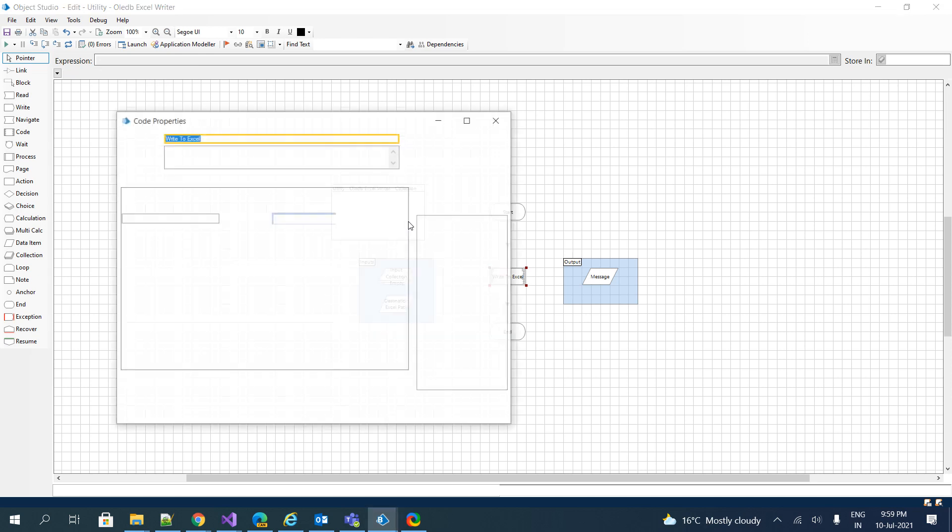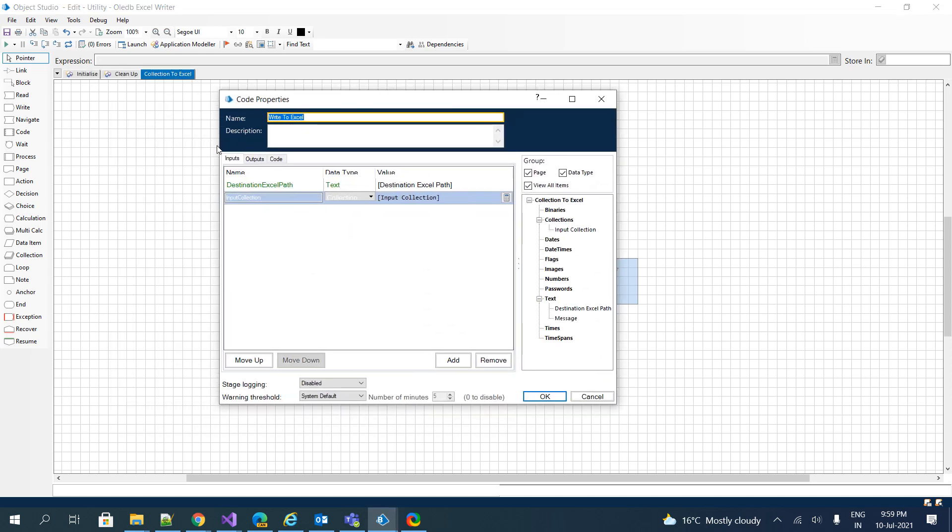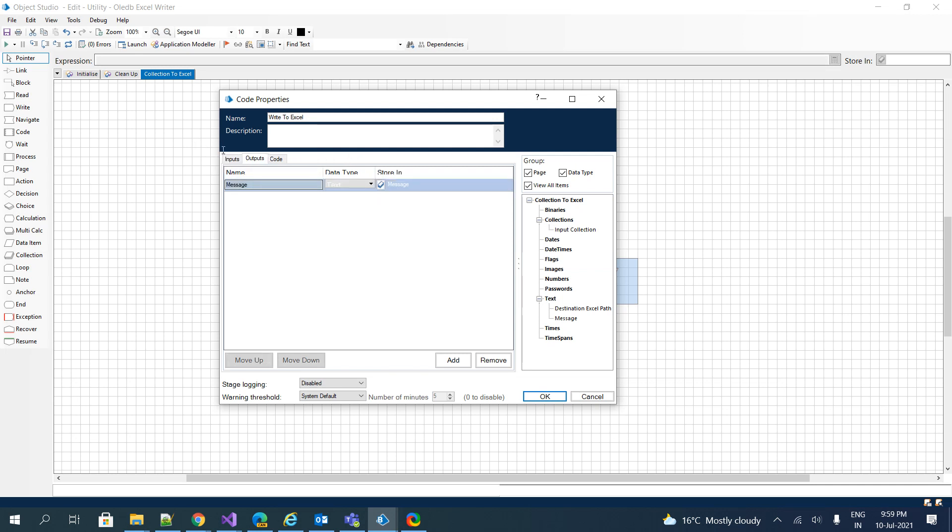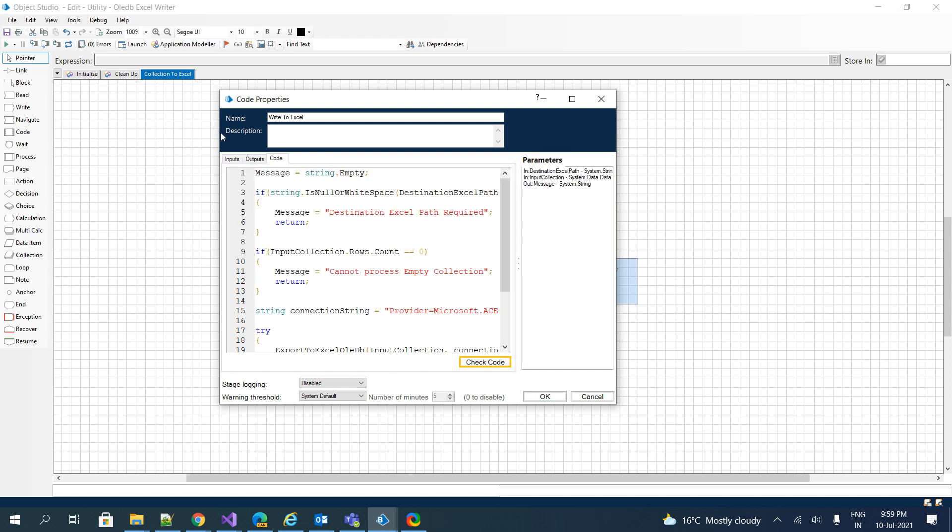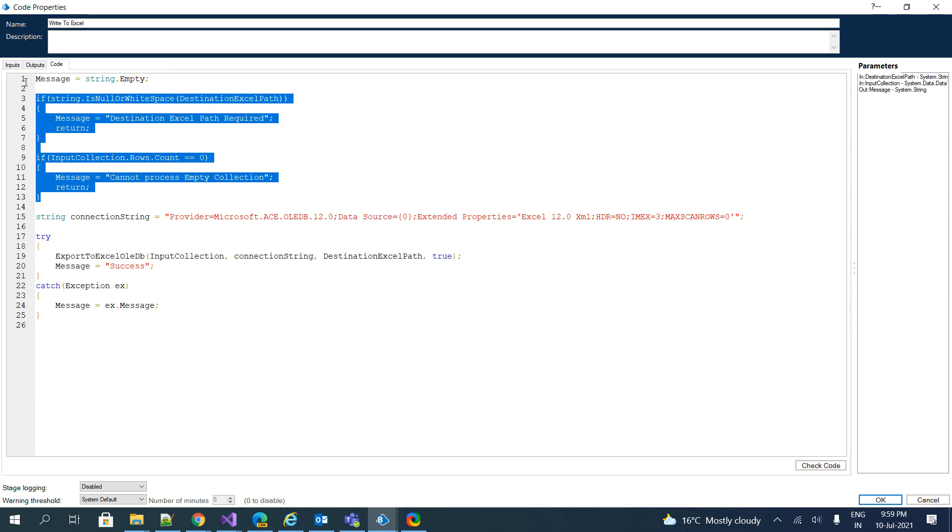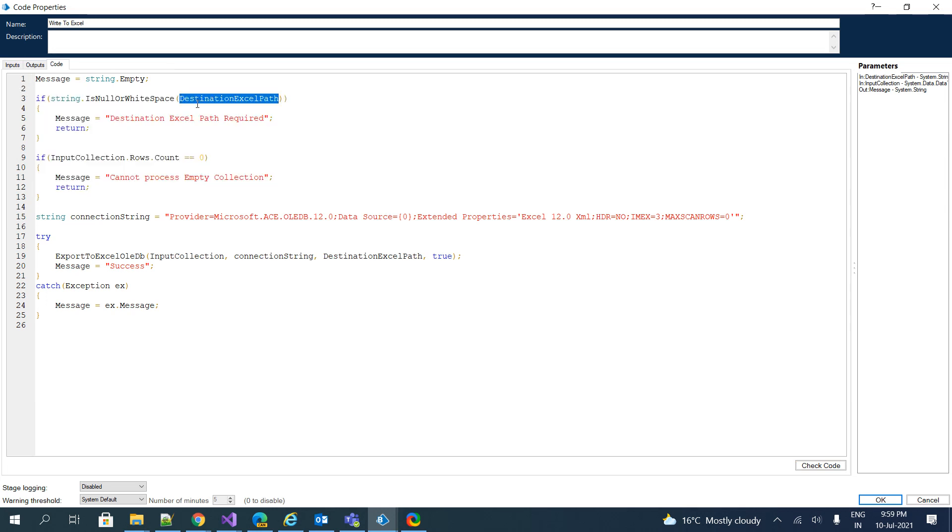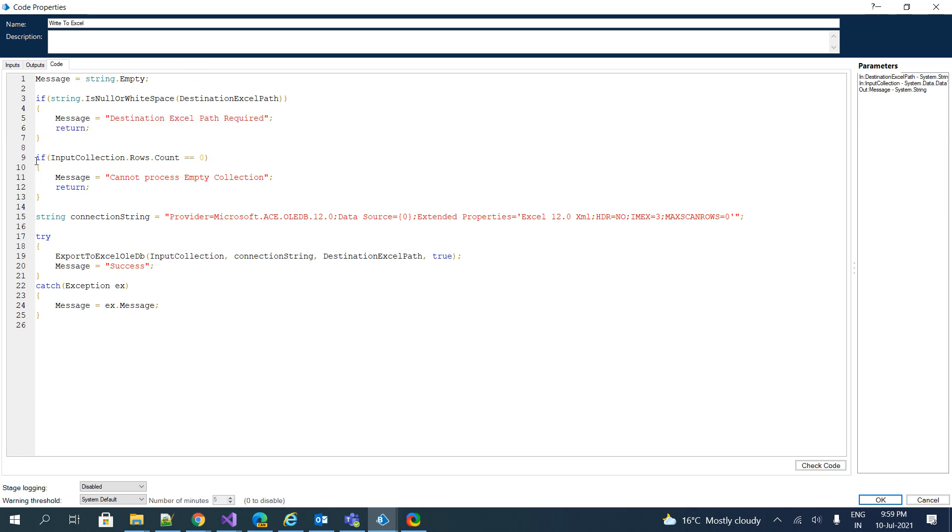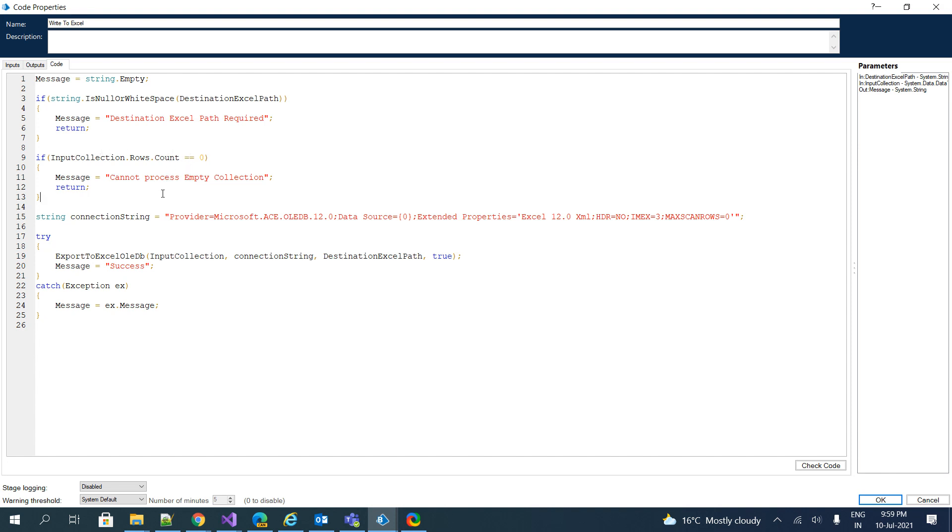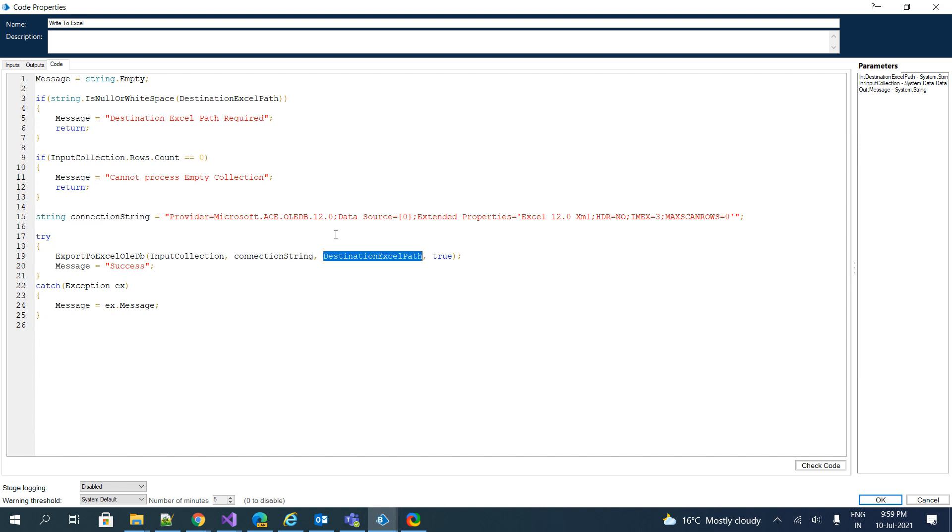If we jump back to the code stage, we have two input parameters and one output parameter. Input parameters contain the destination Excel path and input collection, and we have a message with code along with a few validation messages. If the destination Excel path is empty, just throw an error message. If the Excel path was provided and the collection doesn't contain anything, simply throw an error message that you cannot process empty collection. If everything is okay, just execute OLEDB by passing the input collection. This is the connection string, this is the destination Excel path, and I have clearly mentioned to try to override the file each and every time that you try to execute this code.